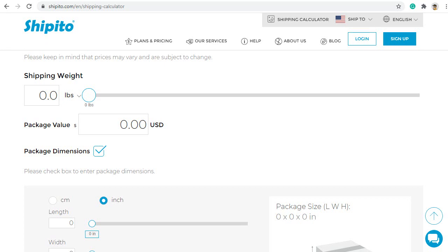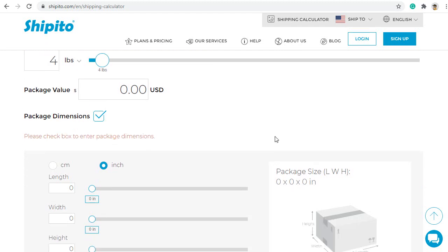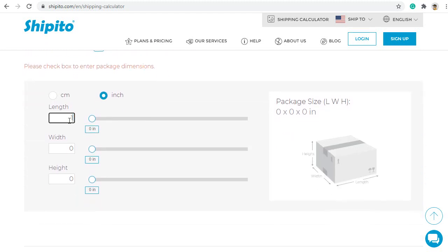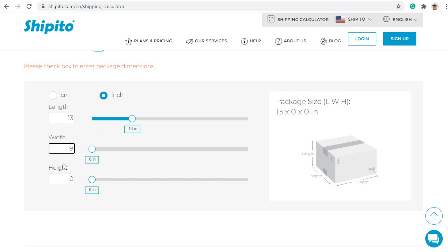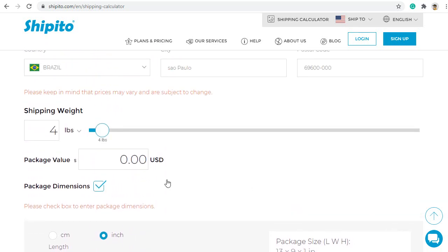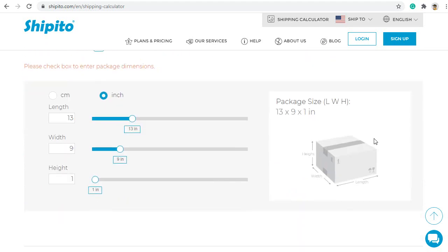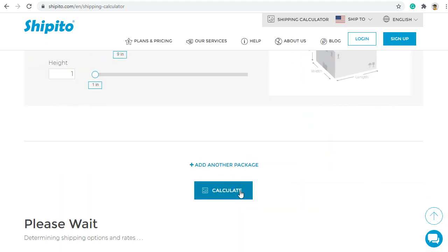You can enter the weight two ways, either by typing it in or using the bar. When I enter in the dimensions and weight, I am going to round up to the next full number. Our calculator does not accept numbers with decimals. You will need to enter the value of the item. Next, you will go to the bottom and click the button that says calculate.